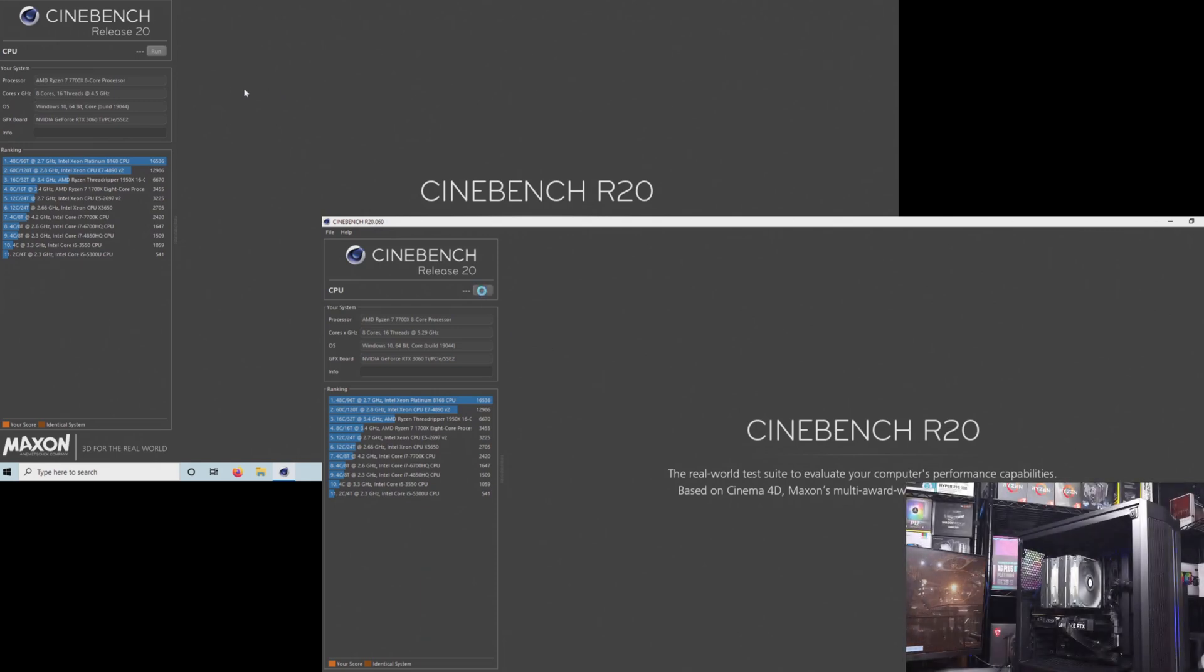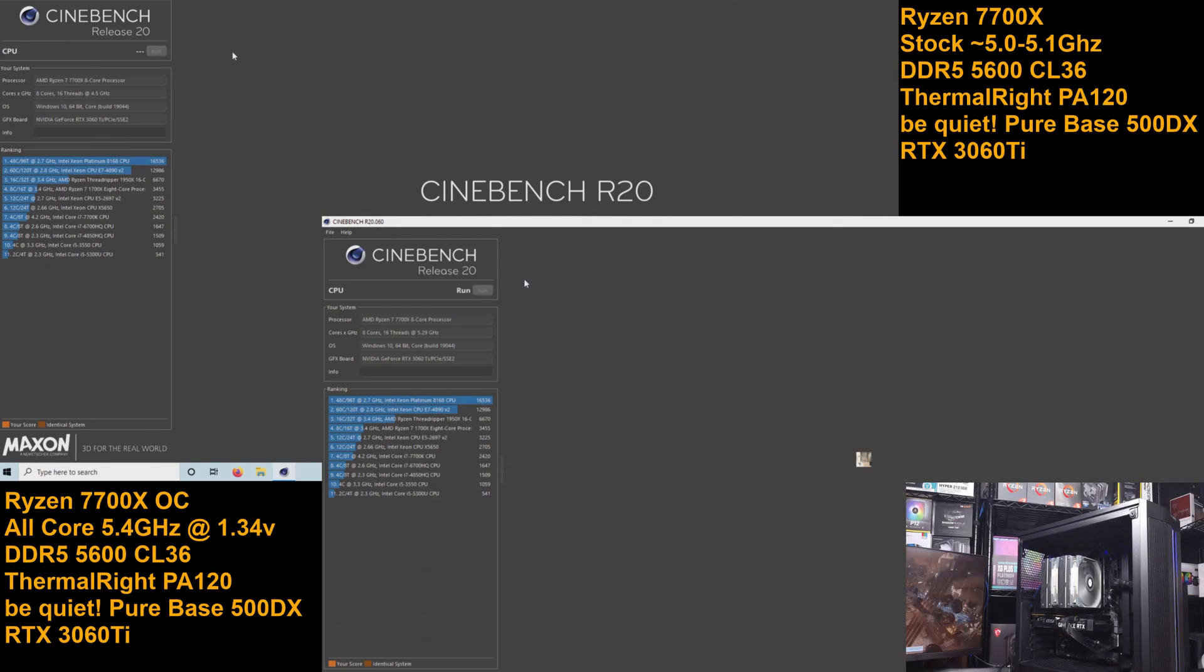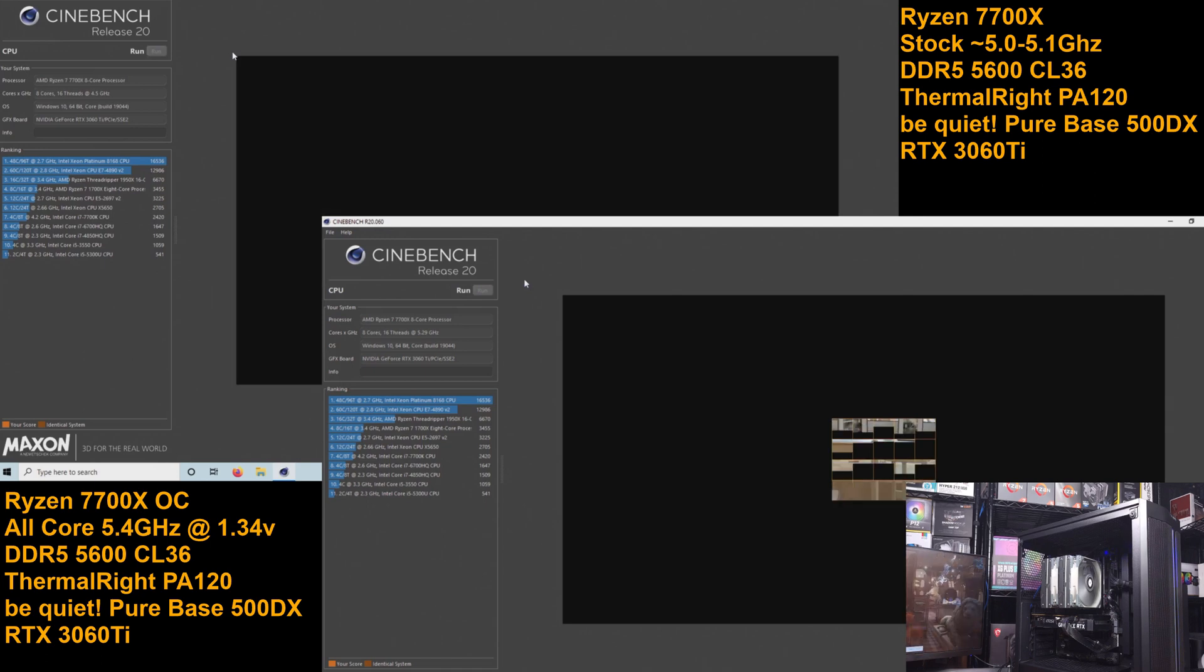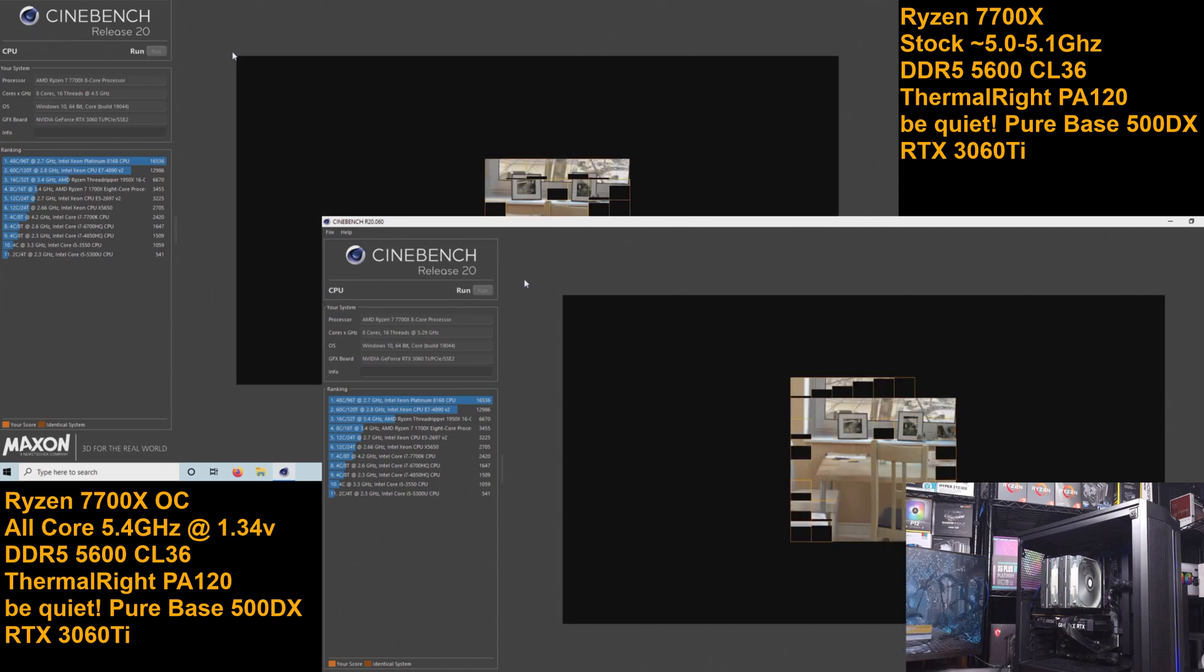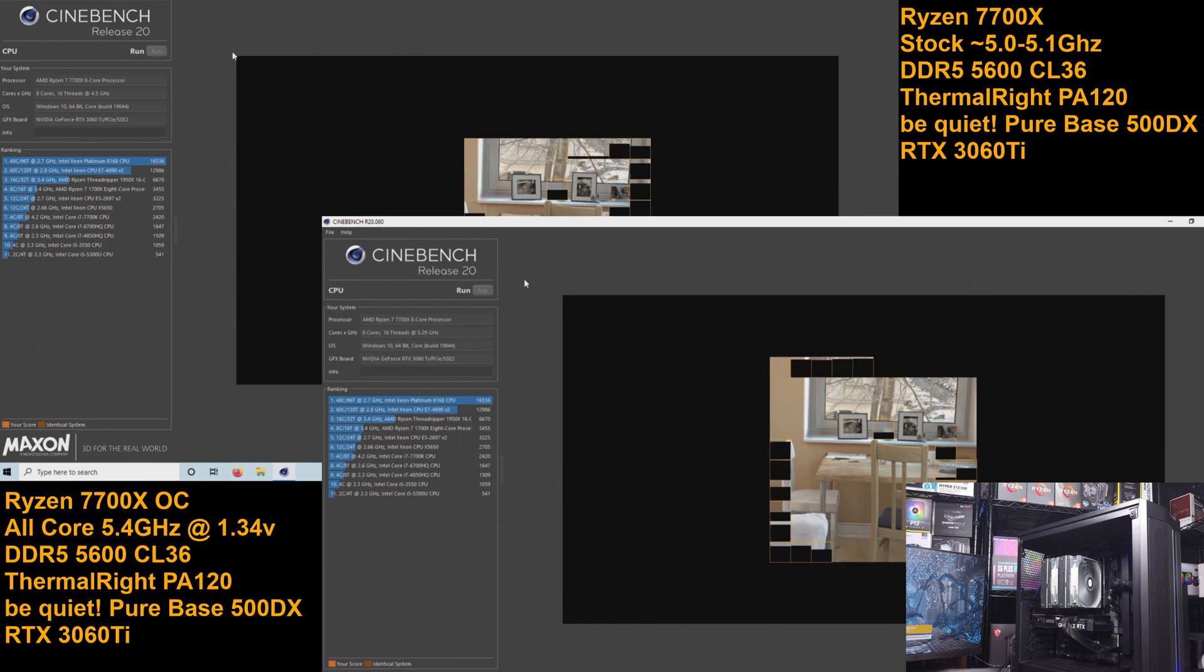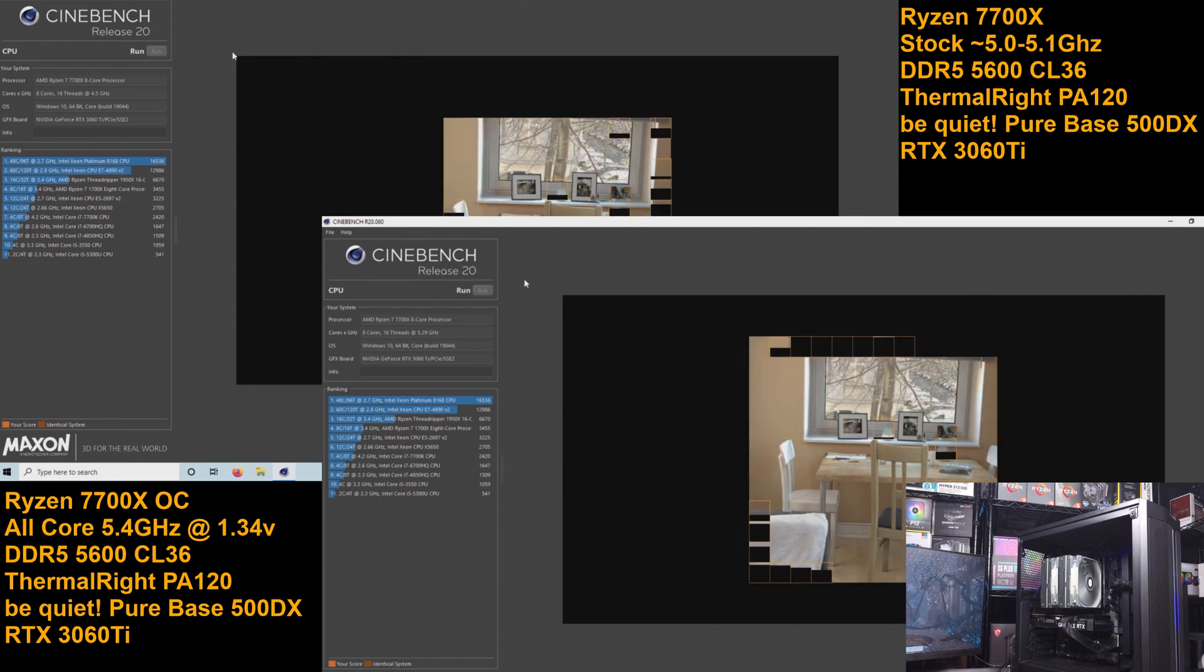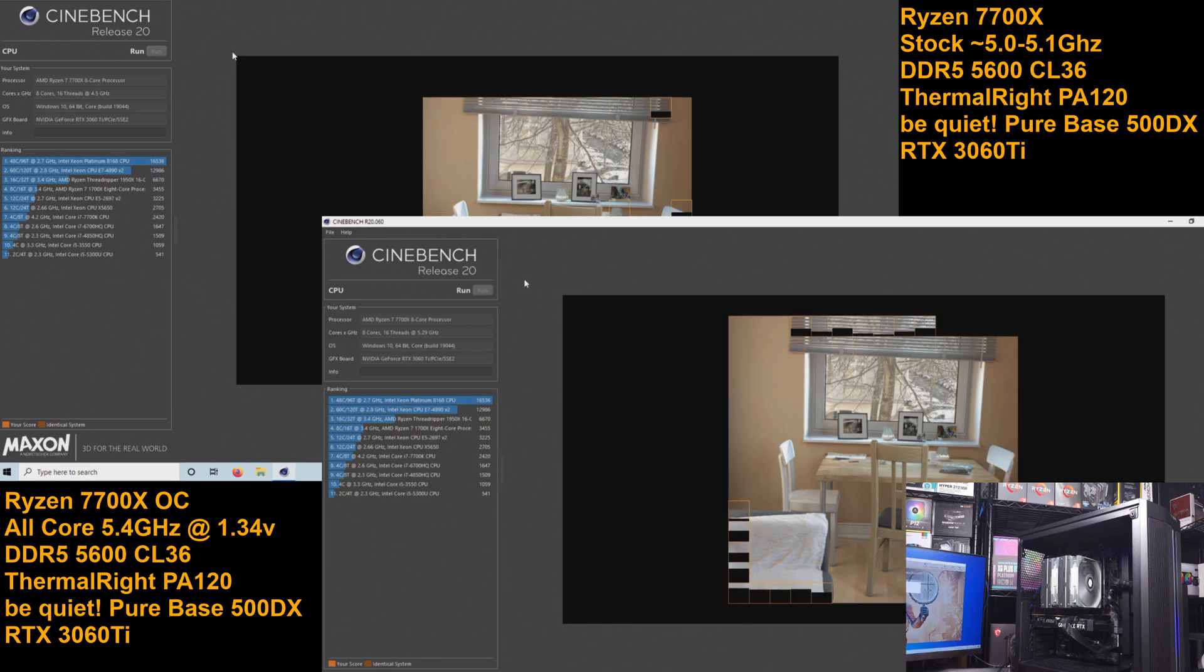Today we're taking a look at the AMD Ryzen 7700X in Cinebench. I'll be testing both stock and an overclocked configuration. The cores will be overclocked to 5.4 GHz all cores. We're going to go through the Cinebench R20 test first.